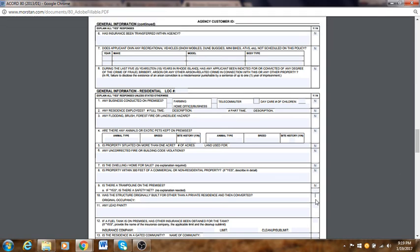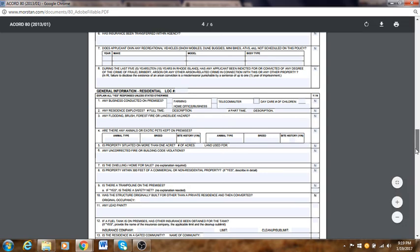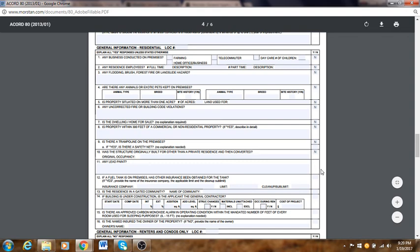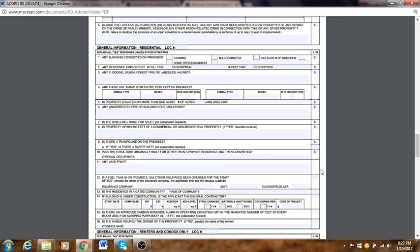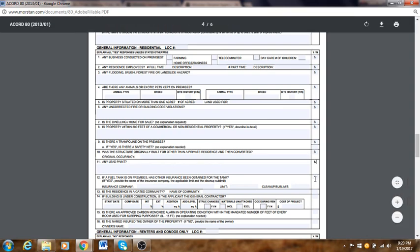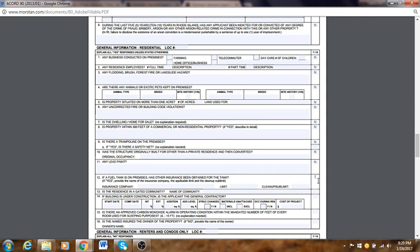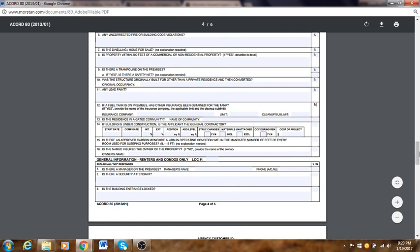Was the structure originally built for other than a private residence or is it unconverted — No. Any lead paint: ask the client if they know — if they don't know, that's the inspector's job. If they say No, put No; if Yes, explain. Is there a fuel tank on premises — if yes, put the insurance company, limit, and cleanup sublimit. If not, put No. Is the building under construction and is the applicant the general contractor — if under construction, complete all those fields; if not, just put No.